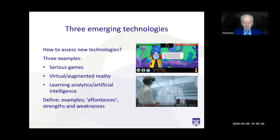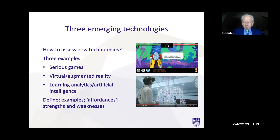In each of the chapters, I define what the technologies are, I provide some examples usually with a link, I discuss the affordances of each technology — the educational affordances — and then I discuss some of the strengths and weaknesses of each.